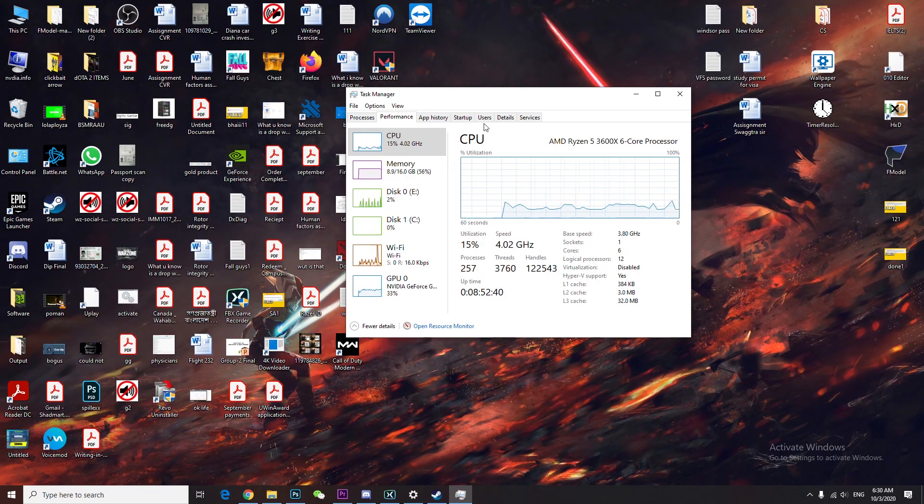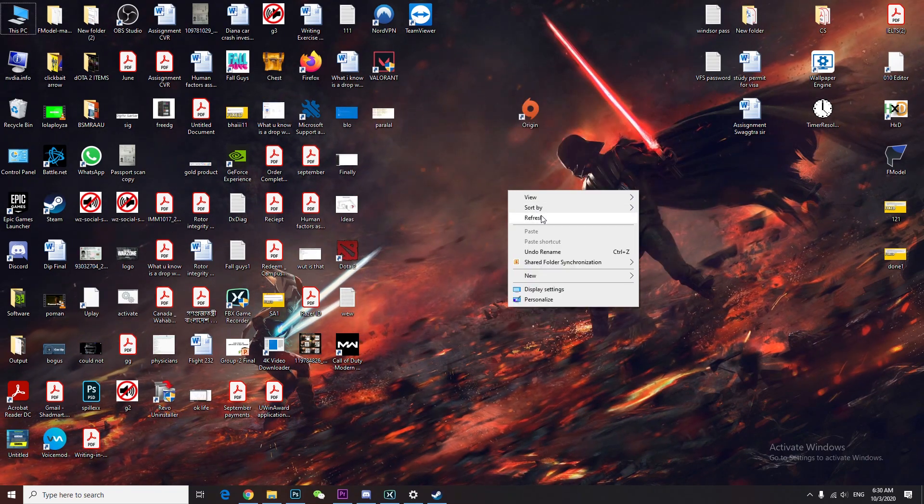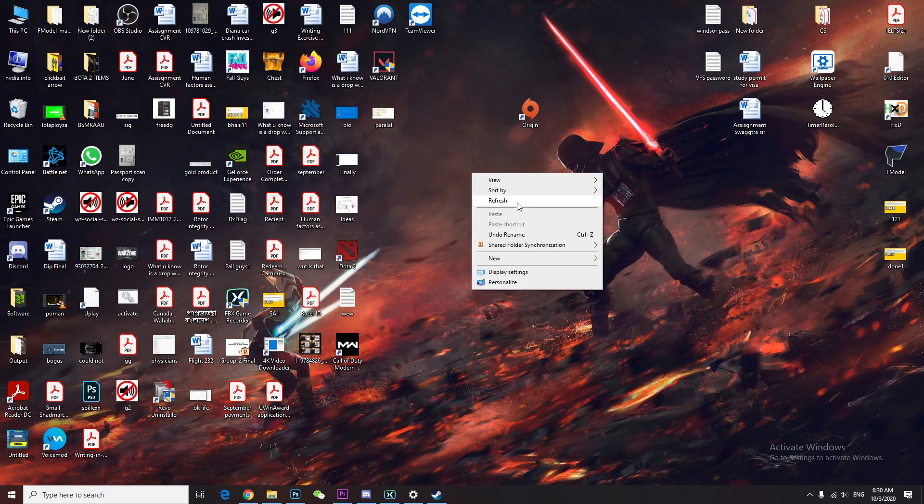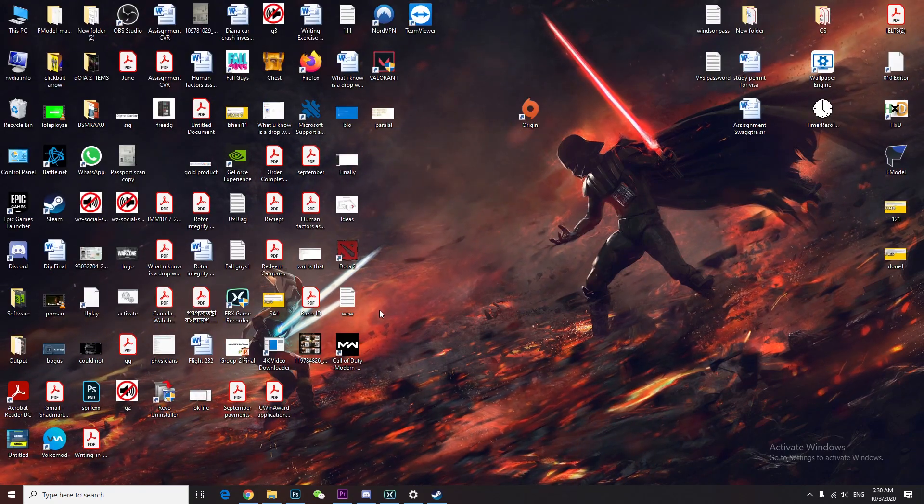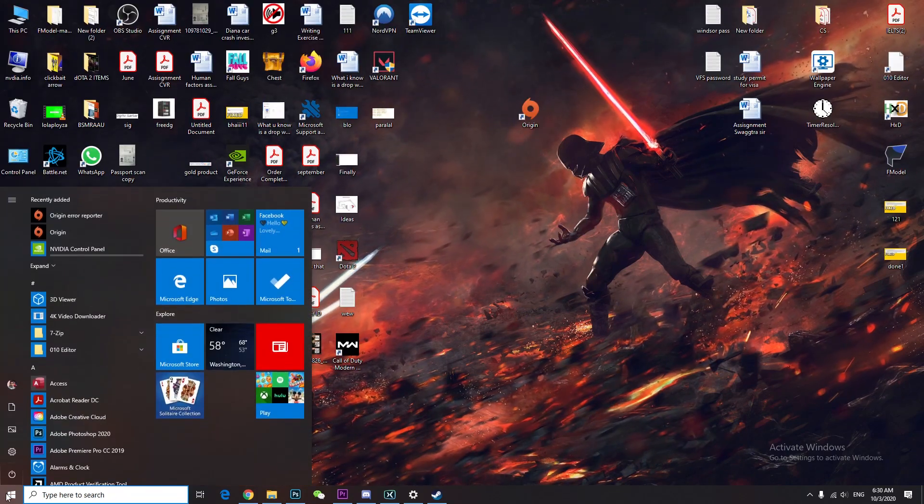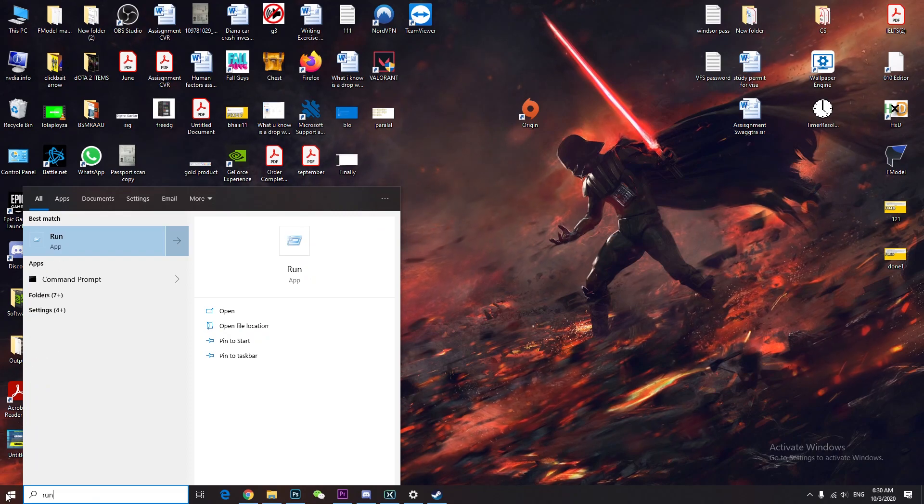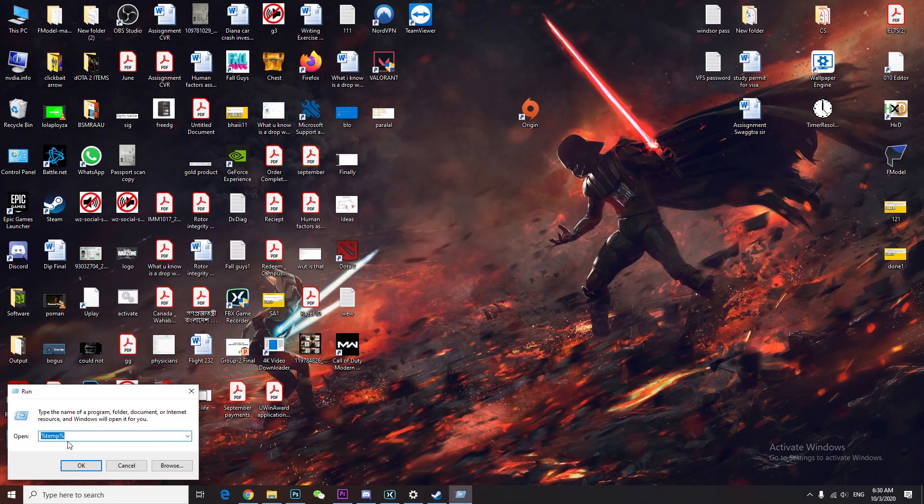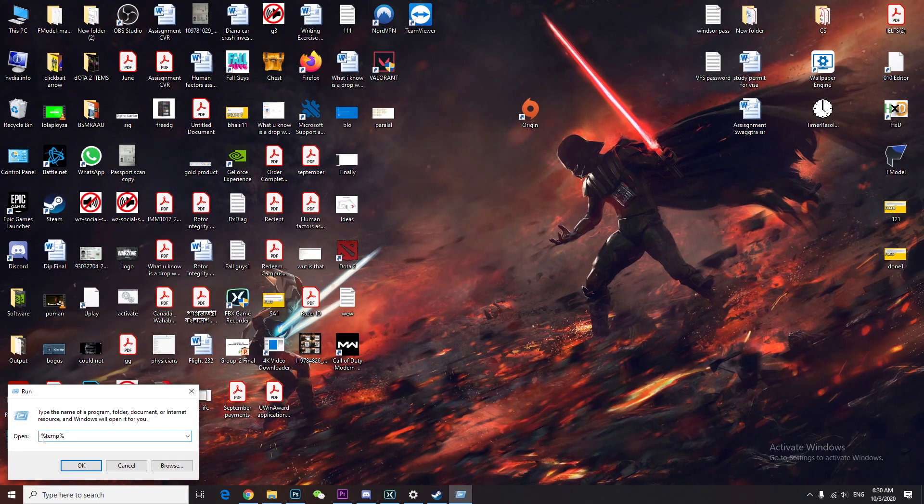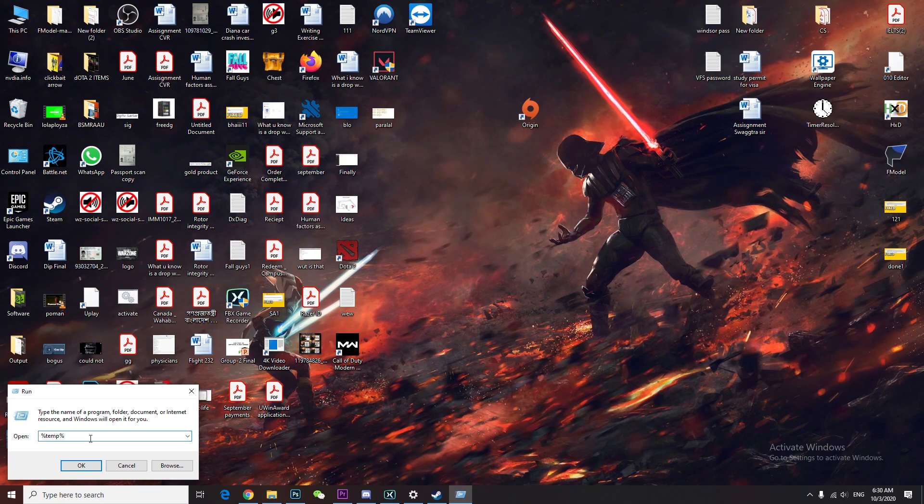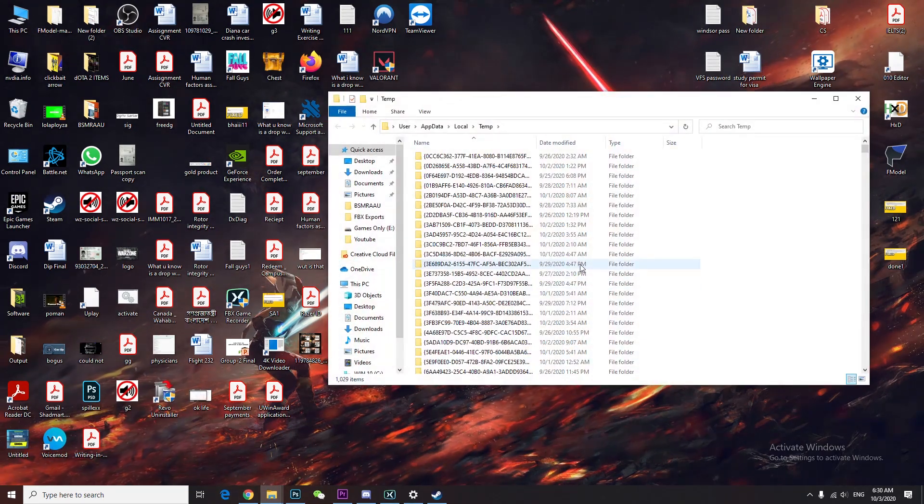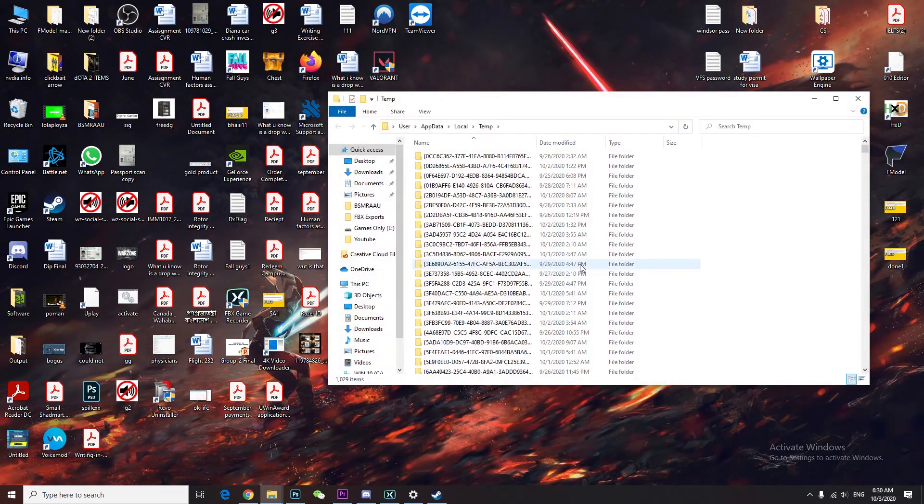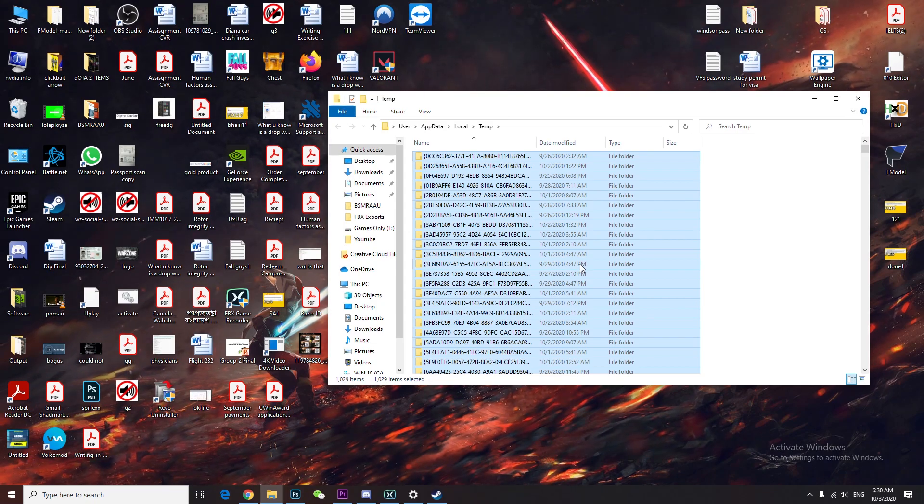Type %temp%, press OK, then control-A to select all and shift-delete.